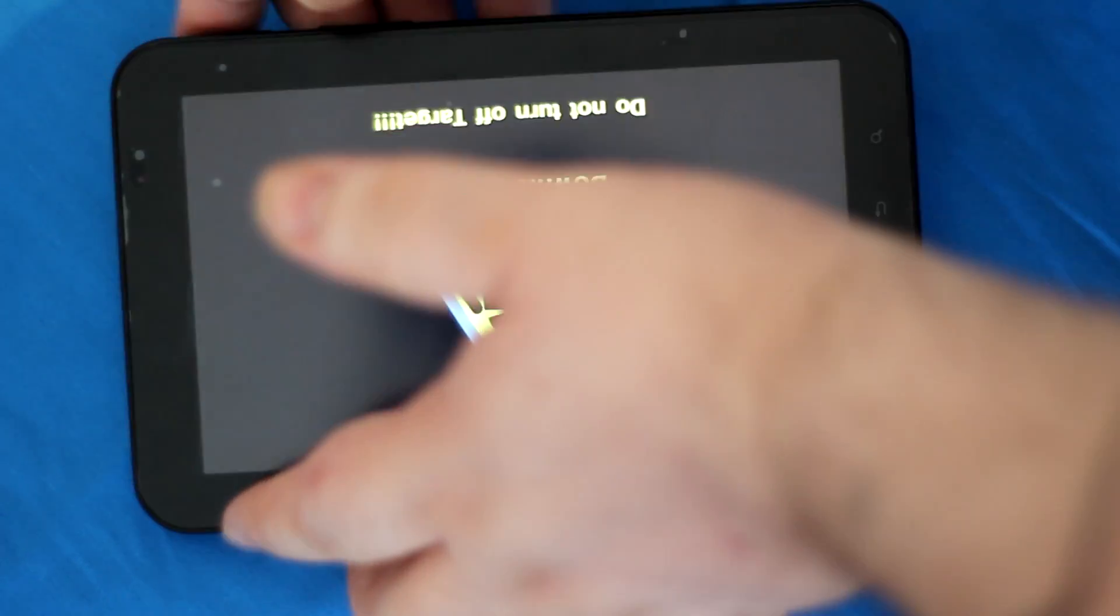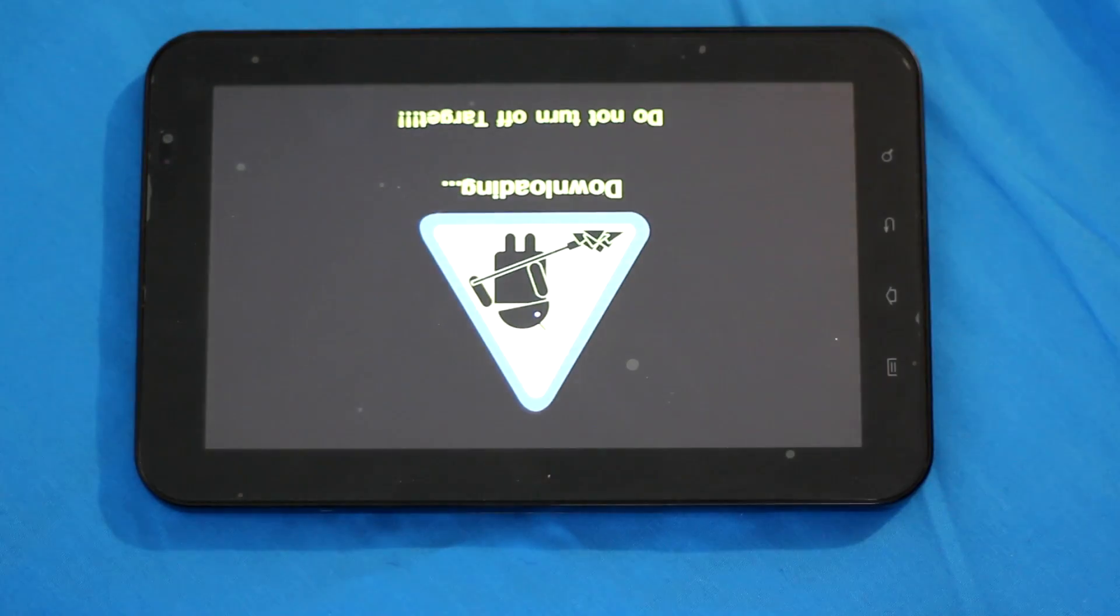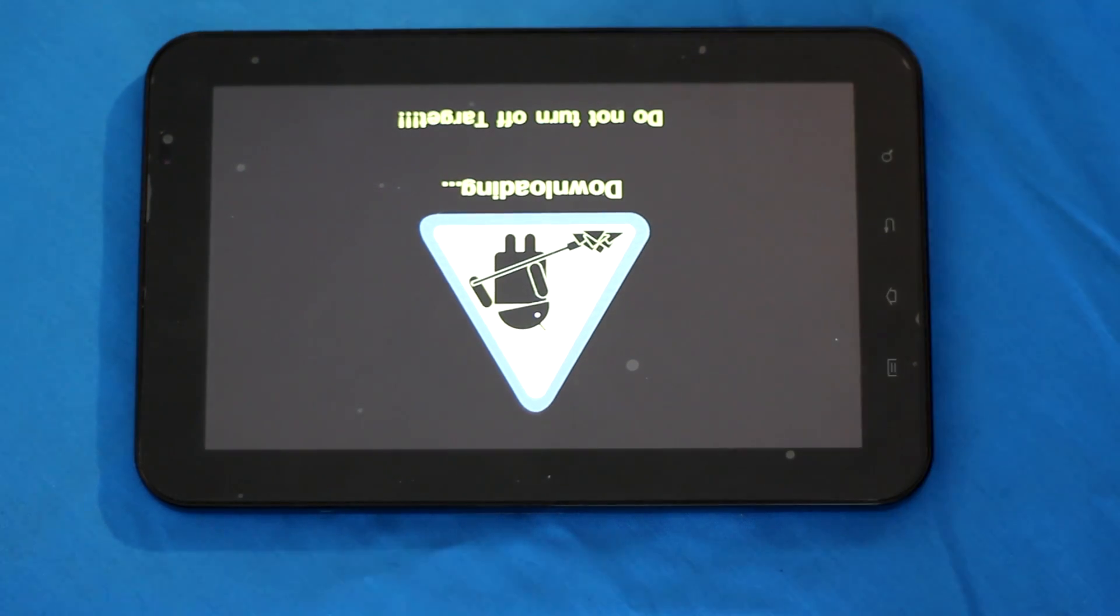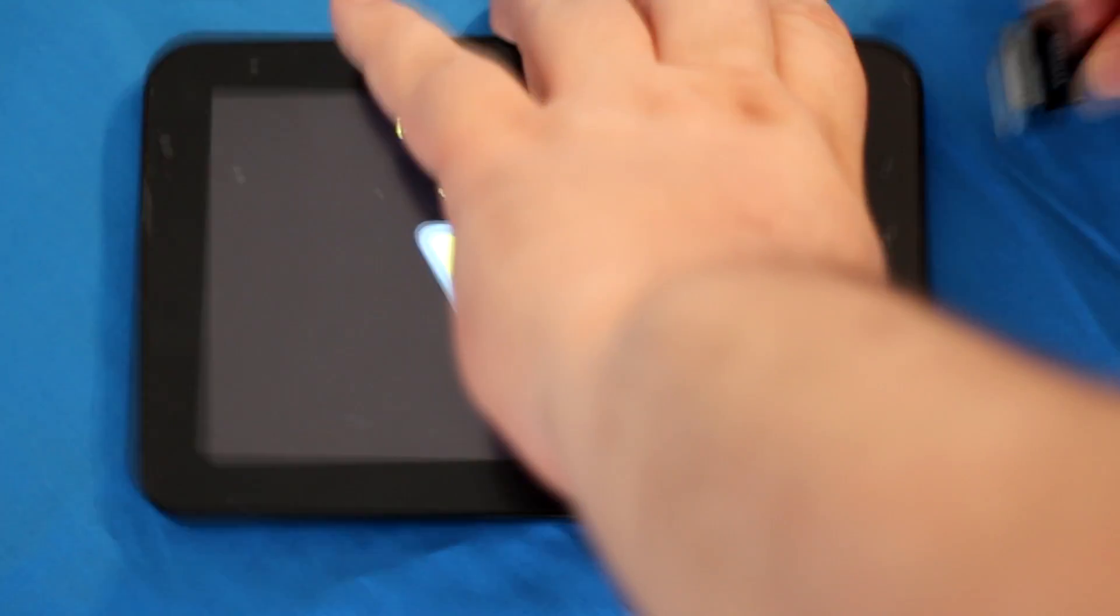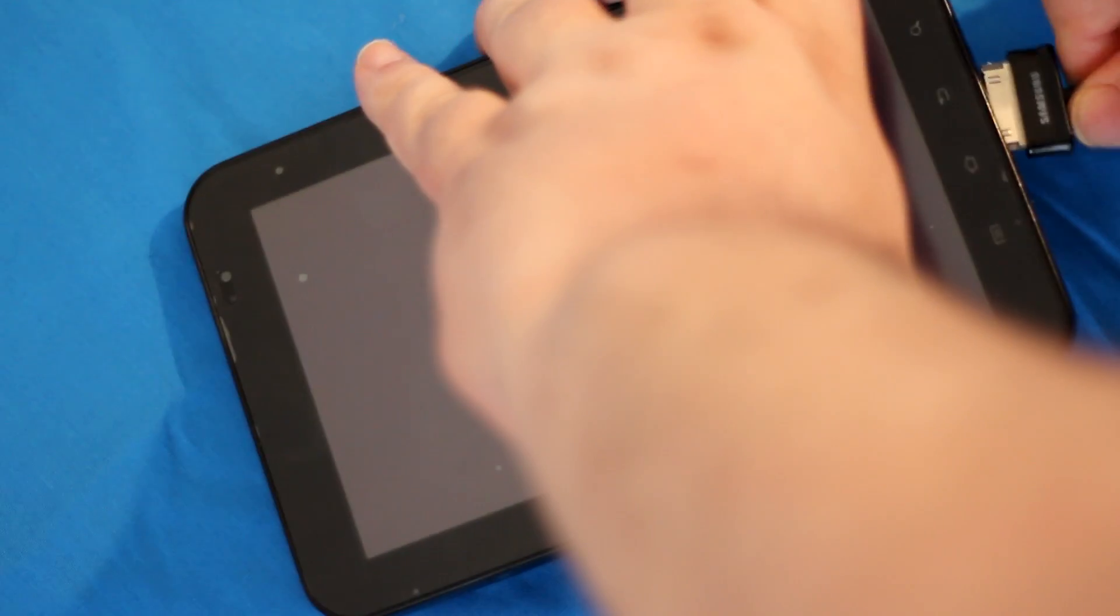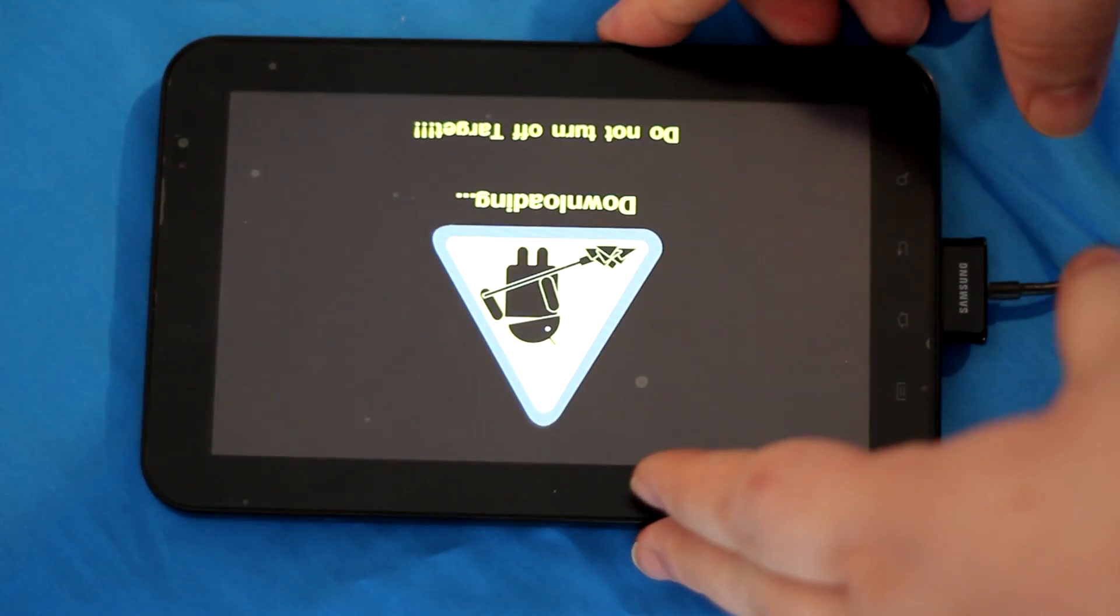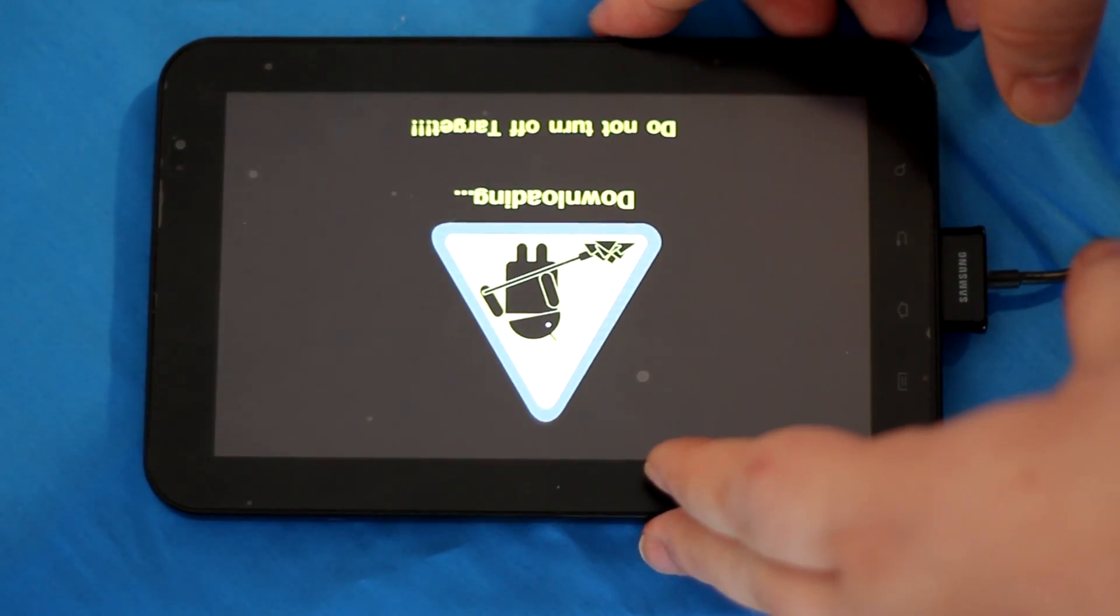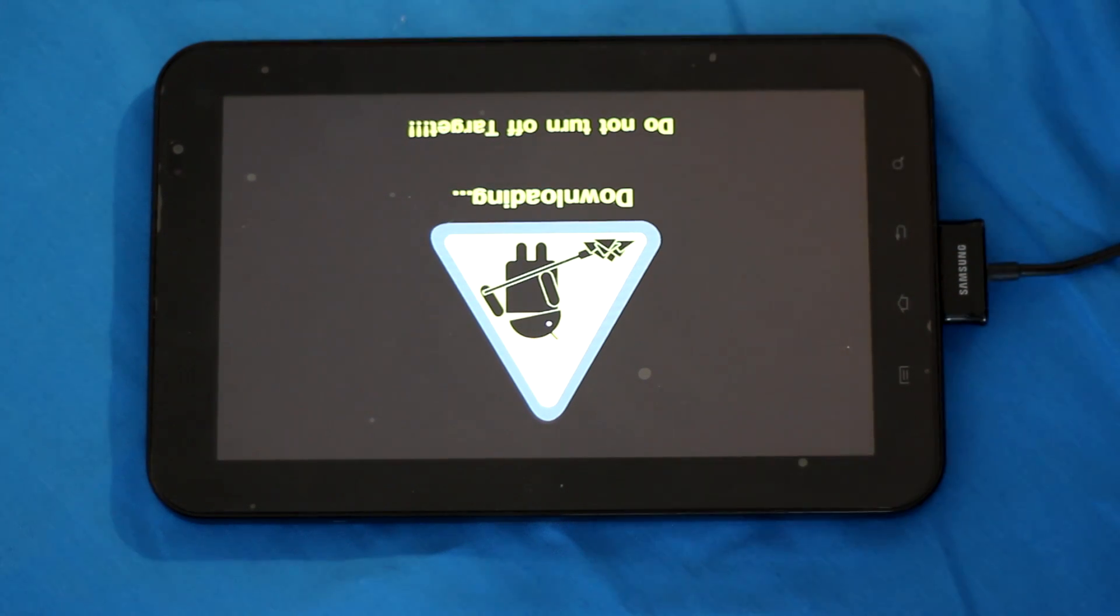Here we go. Now that we have the download screen, connect it to your computer. We'll start the Odin process.